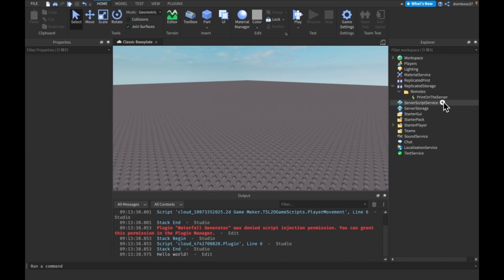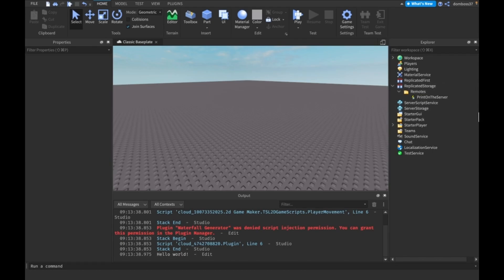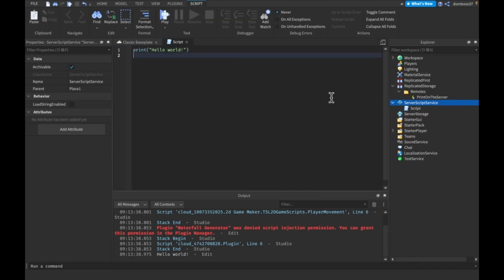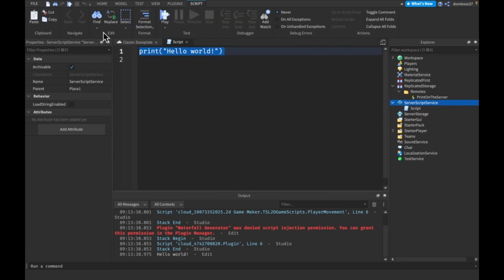To set up a remote event, you first want to decide whether you want it to do things on the server or on the client. If you want it to do stuff on the server, you have to fire it from the client. And if you have something that does stuff on the client, you have to fire it from the server. Since we named ours 'PrintOnServer', it makes sense to handle this in a Script in ServerScriptService.